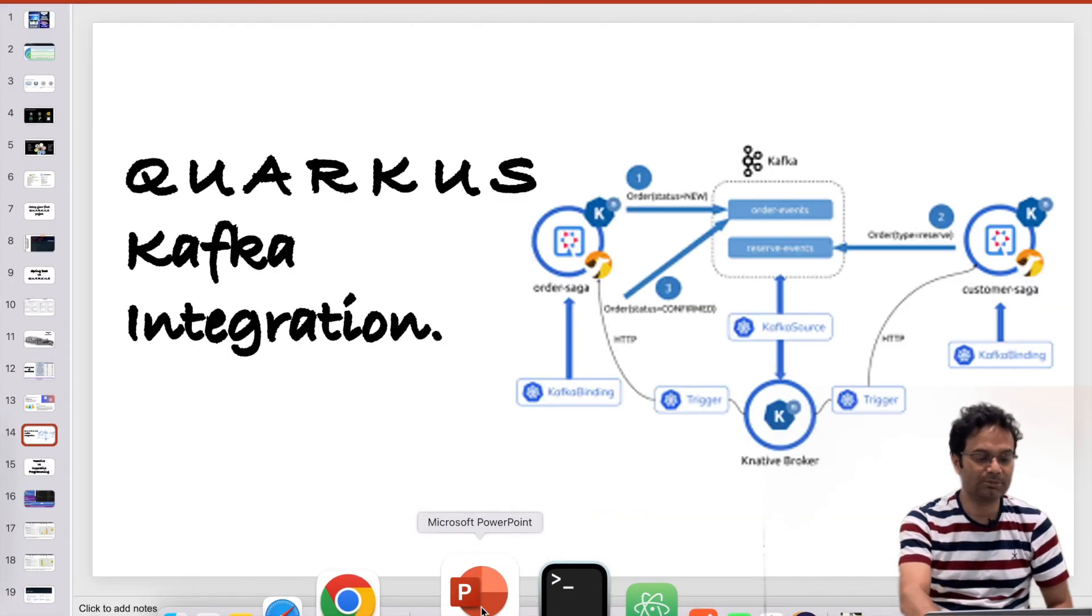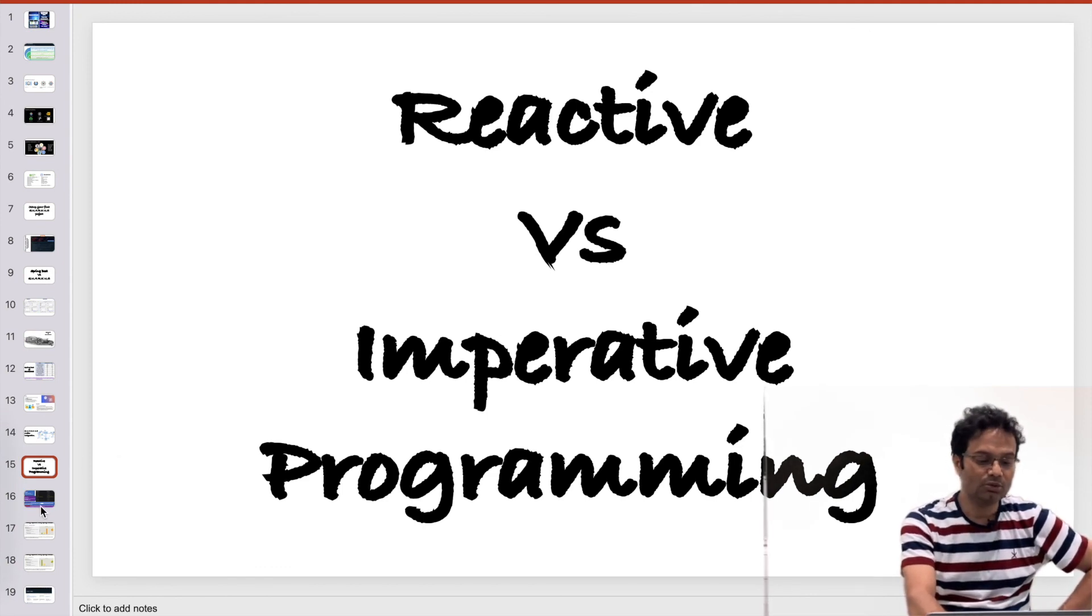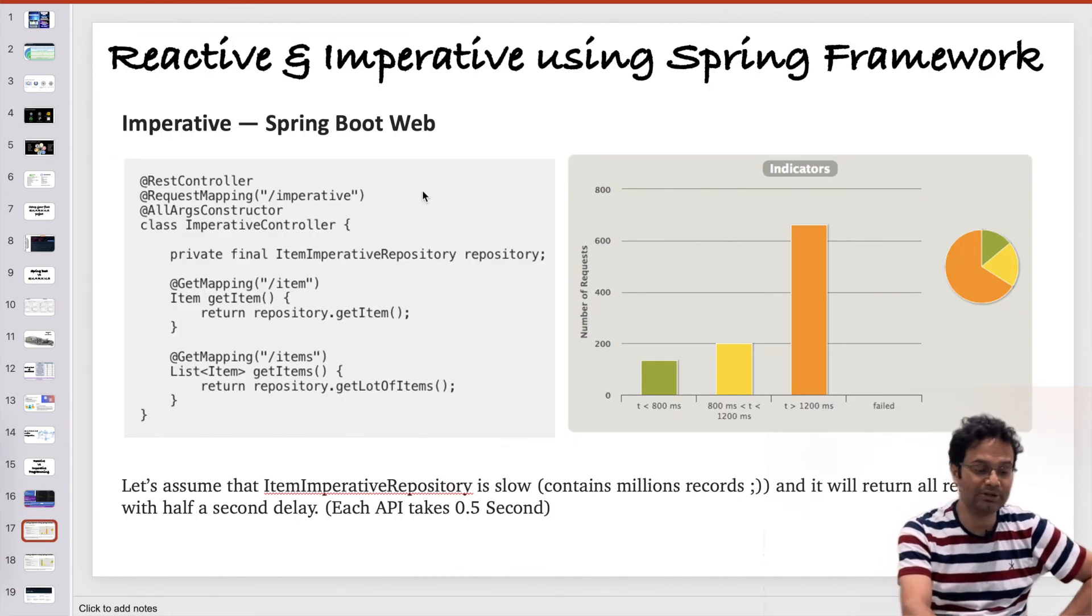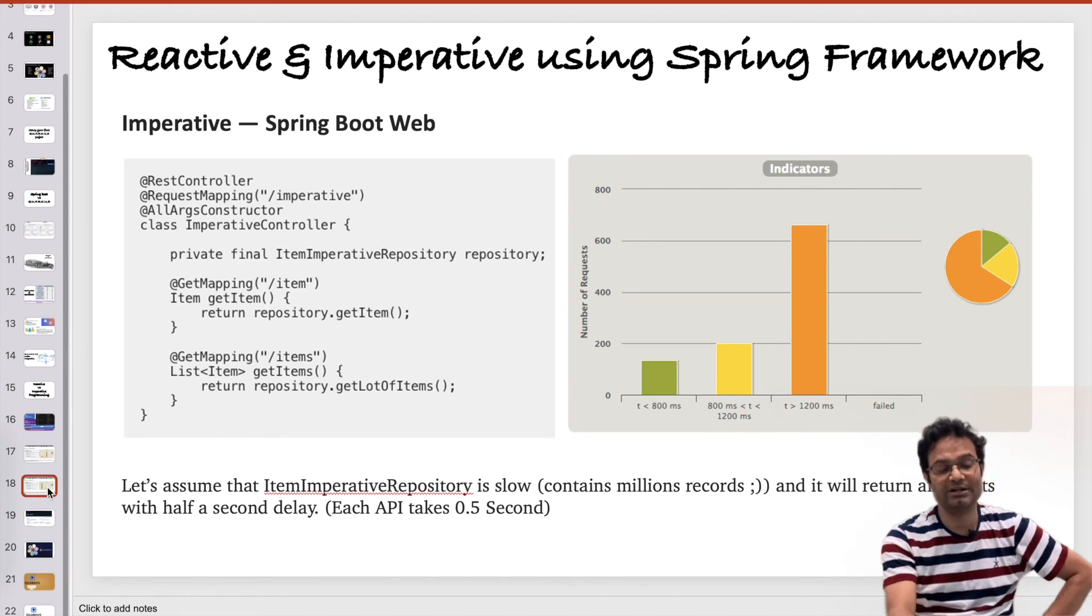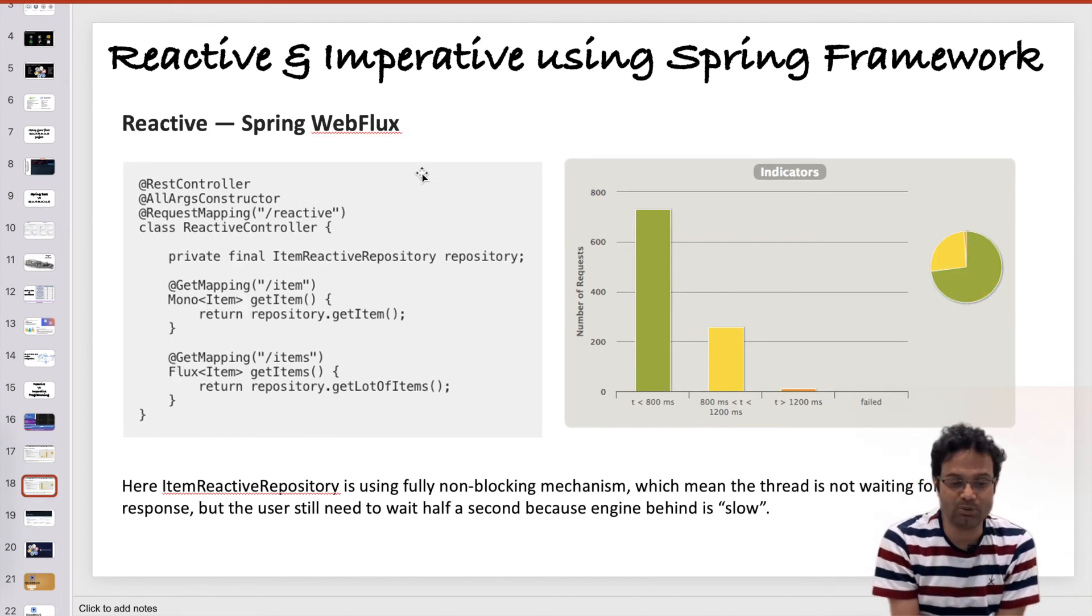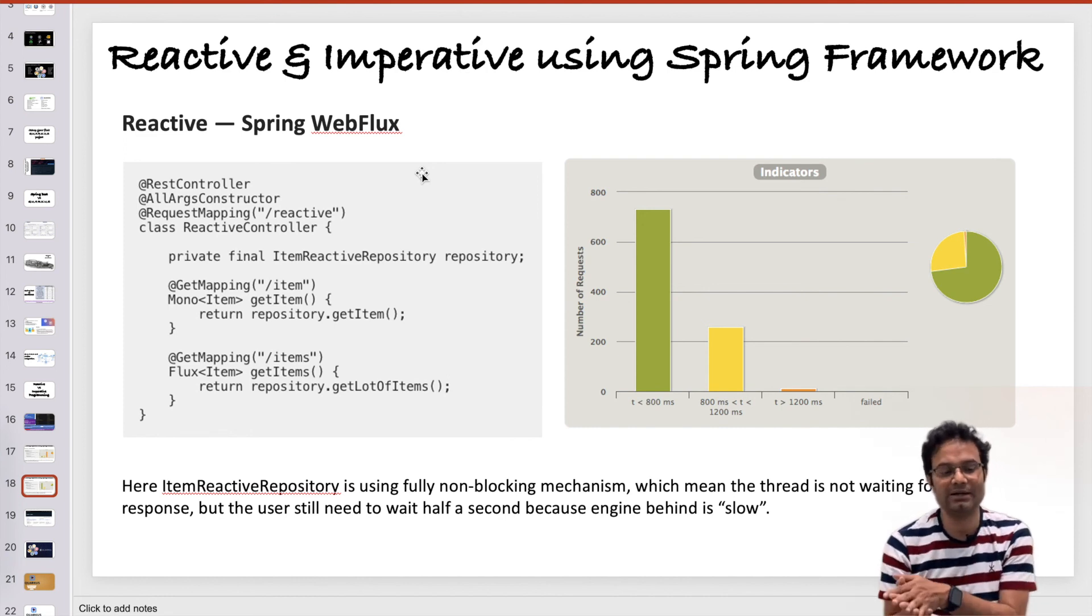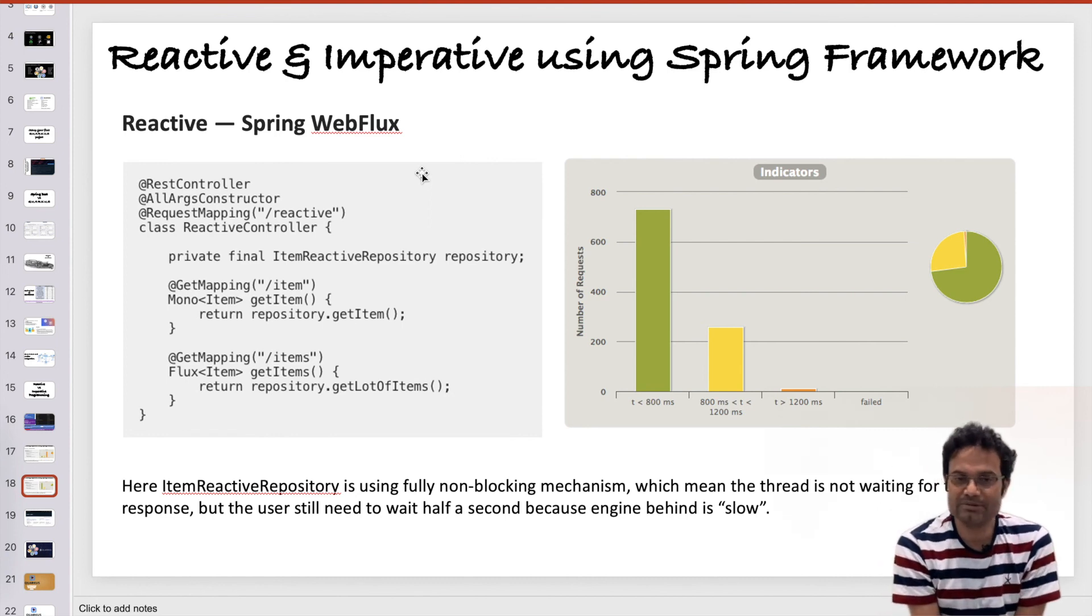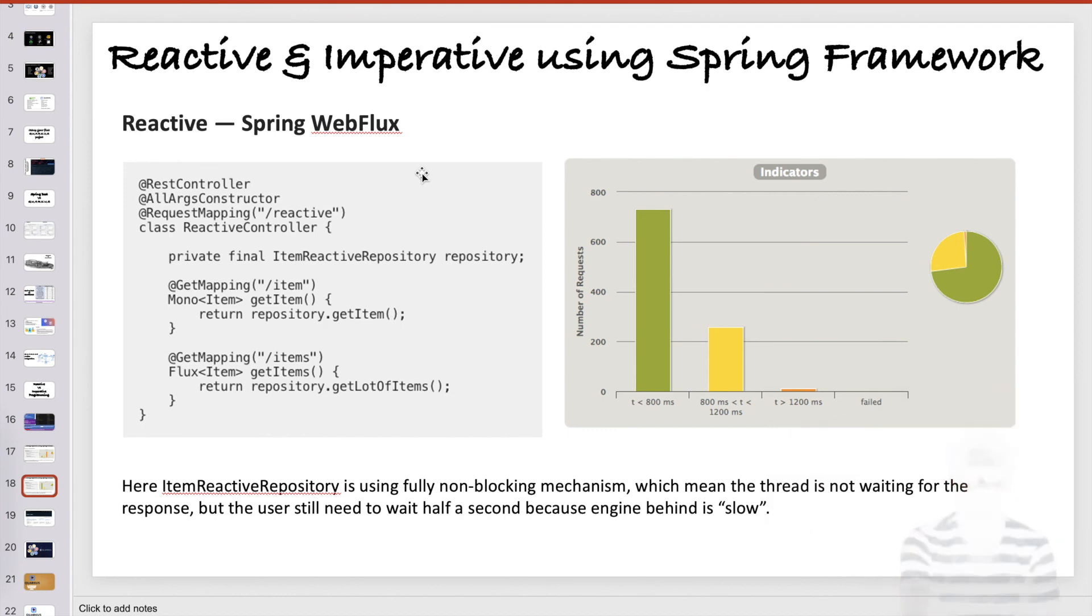I'm going to talk about reactive and imperative programming. And those things you can do through Spring Boot. You can do the imperative and then the Spring WebFlux, you can do the reactive. But you cannot do both together in one Spring framework. But through Quarkus, you can do both imperative and reactive in one Java class. Thank you very much for this video. Please keep watching and don't forget to subscribe to this channel. Thank you very much.